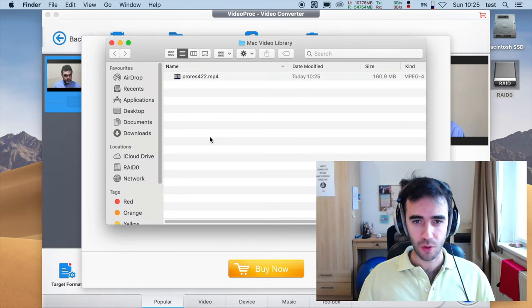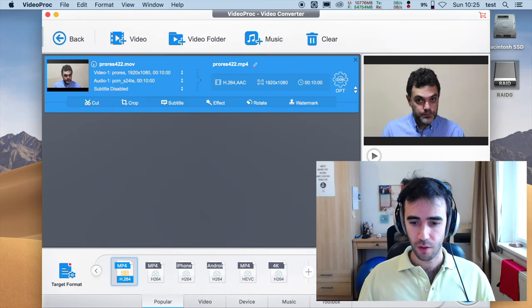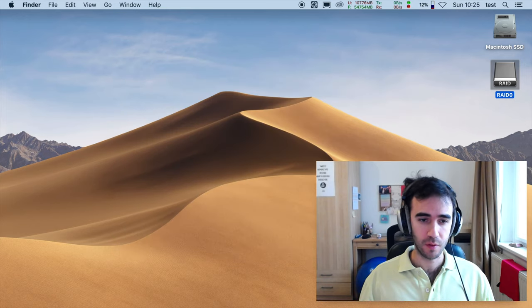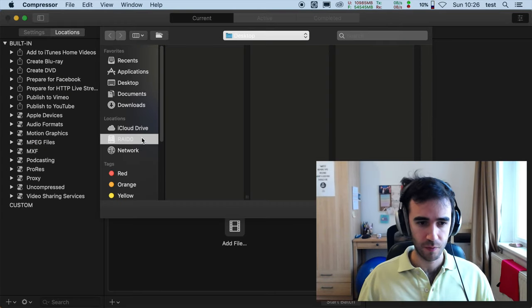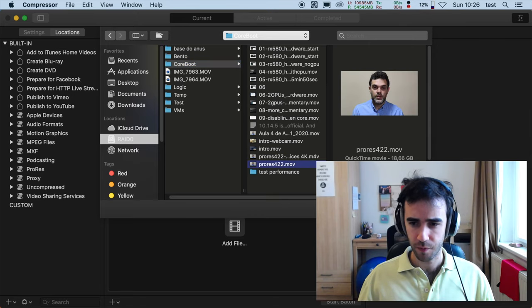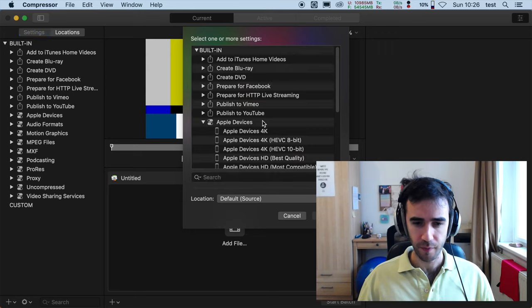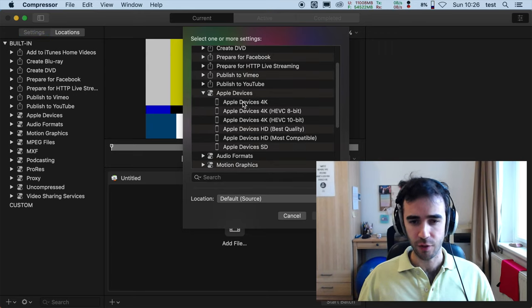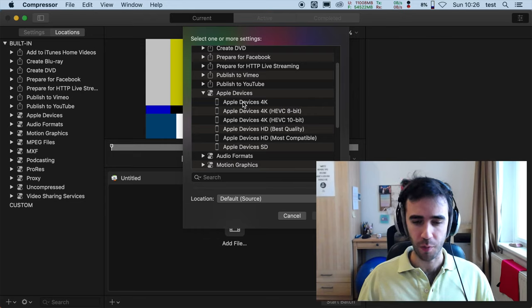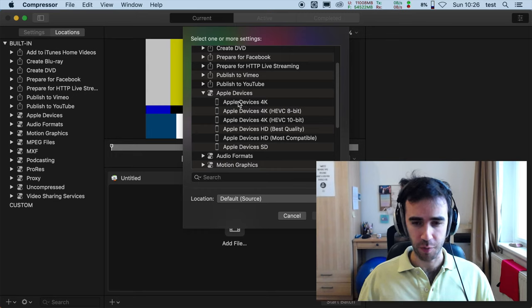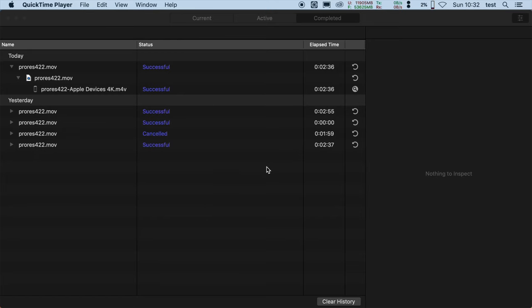So now let's go to Compressor and set up the same job. Let's do H.264 because this is what I can do with Compressor. H.265 we already saw the difference when we tested on Final Cut Pro. So processing of 10 minutes, not only 5, took 2 minutes and 36 seconds, which means that it was 1 minute and 18 for 5 minutes of video.